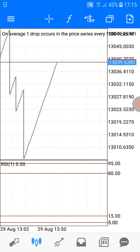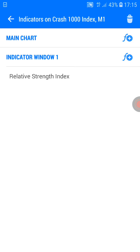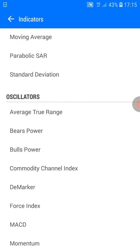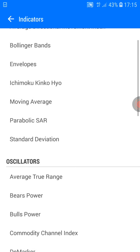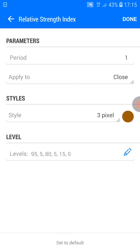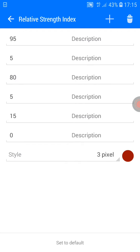The second step: go for another indicator on the main chart. This second RSI — the period should be 1, applied to close, style 3 pixel. Change the color to blue. Levels remain the same: 95, 5, 85, 15, and 0. Style 3 pixel, color red.